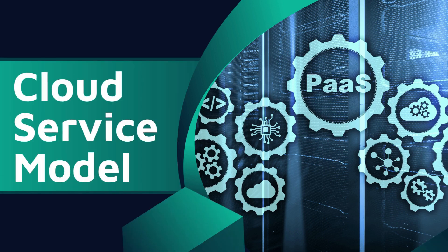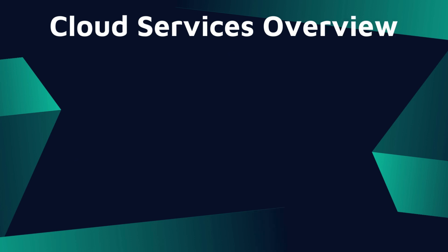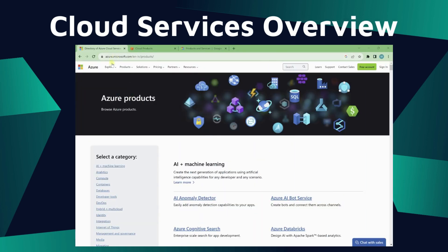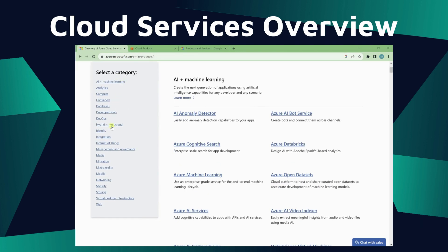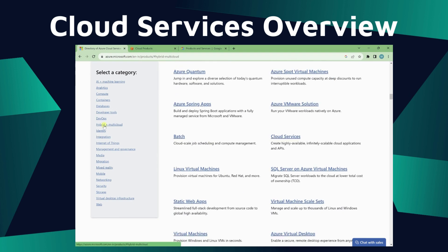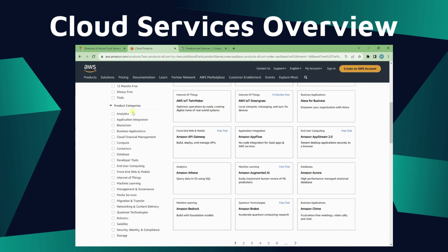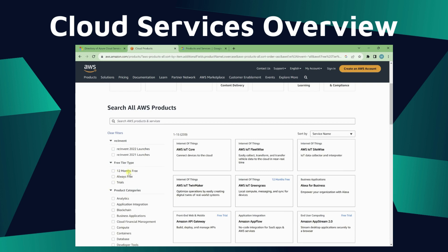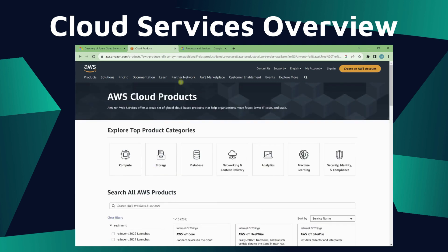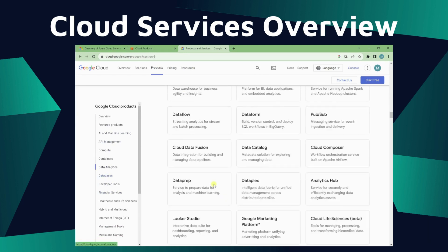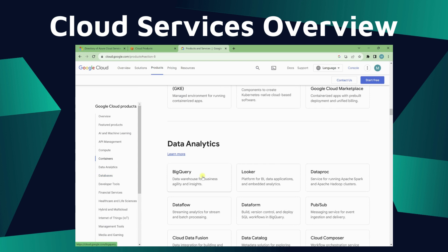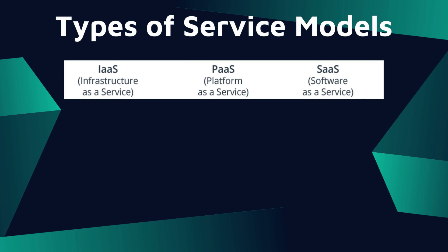Now let's understand the service models. Every cloud provider offers many services in different categories. You can see the services from Microsoft Azure — you can go to any category and see the related services. Similarly, on the AWS cloud platform you can see services available under different categories, including always-free services and a 12-months free plan. On Google Cloud, you can also get services based on category. There are different services, and we have a few services that are similar across all cloud providers.